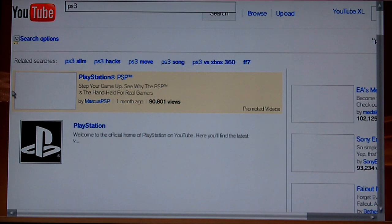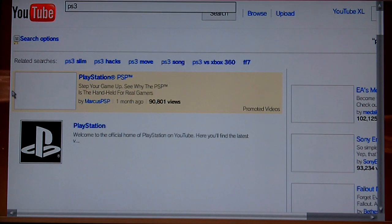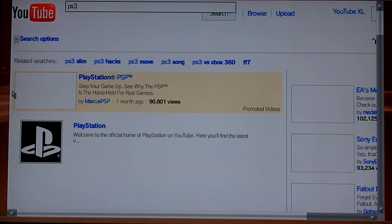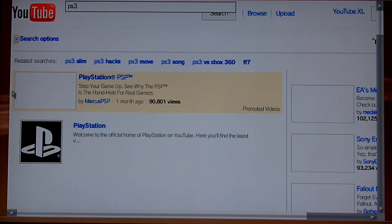I haven't upgraded to firmware 3.42 from 3.41, as it will be somewhat of a disaster if Sony has done something in 3.42 that prevents the bookmarklet from running.